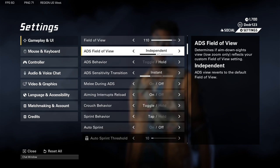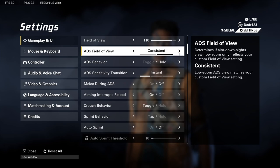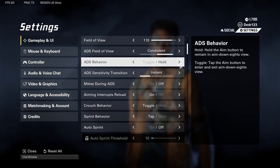Next we've got ADS field of view — you've got 'Consistent' and 'Independent.' On Independent it reverts your default field of view when you look down your reflex. On Consistent it'll keep it at 110 the whole time, which helps with recoil control.